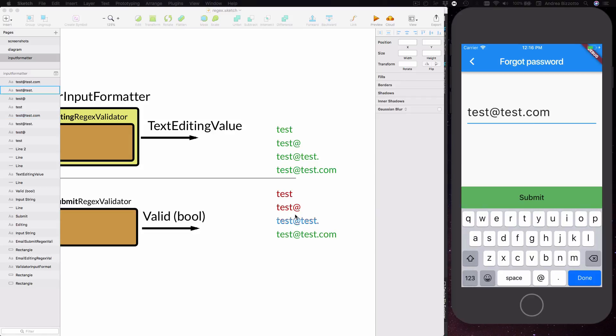Instead the submit validator is something that will always reject an email that is not valid and only the last one will be accepted.